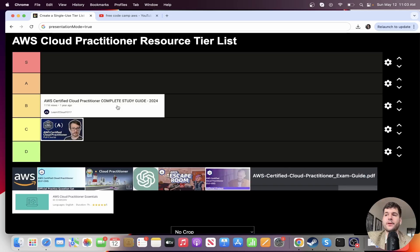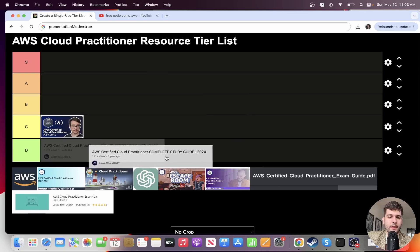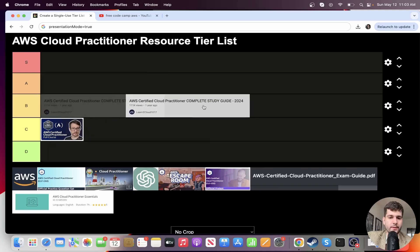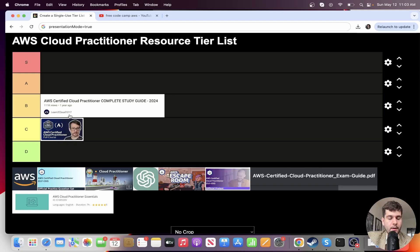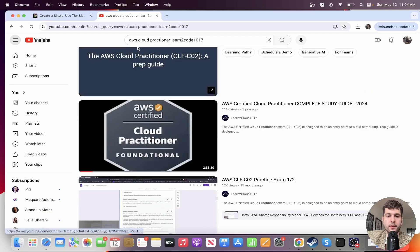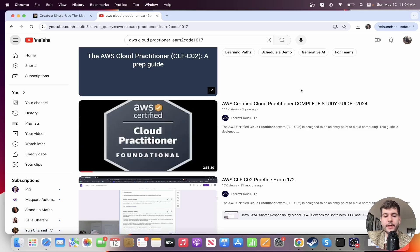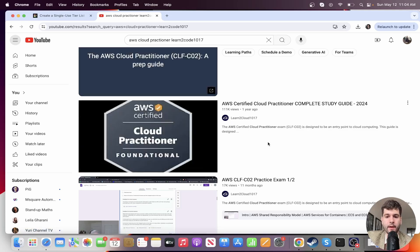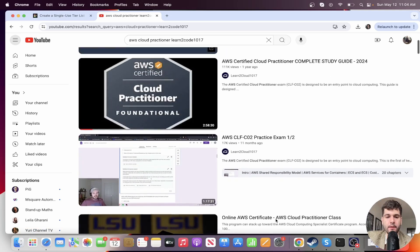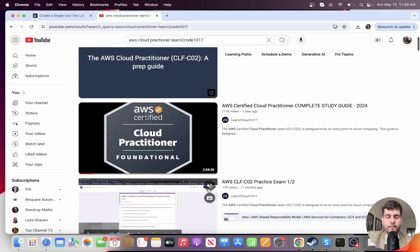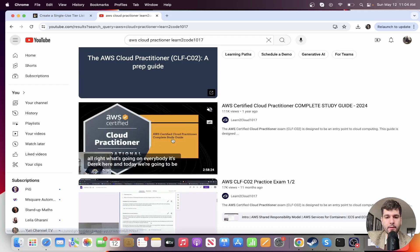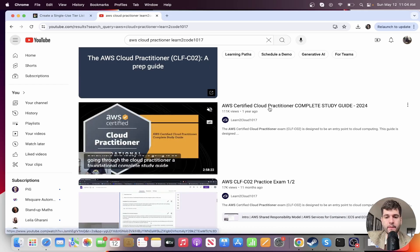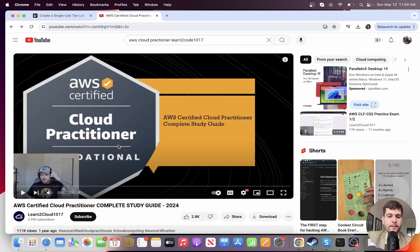So I'm putting it in C tier. No hate to FreeCodeCamp. It's a good resource. All right, anyway, next, Learn to Code 1017. It's another YouTube channel. I found the video right here. He makes a bunch of AWS videos. I can't speak to the other videos, but I can say this one in particular right here, AWS Certified Cloud Practitioner Complete Study Guide 2024. He did a really good job.